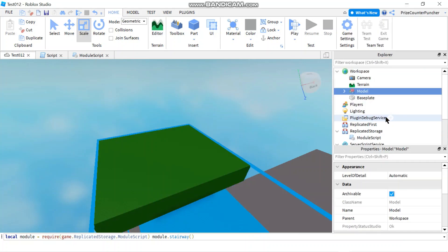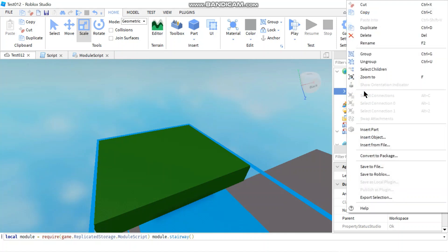If I just group this right now, I have a model, I can give it a name, I can say stairway. And then I'll just publish it to Roblox, right, save to Roblox.